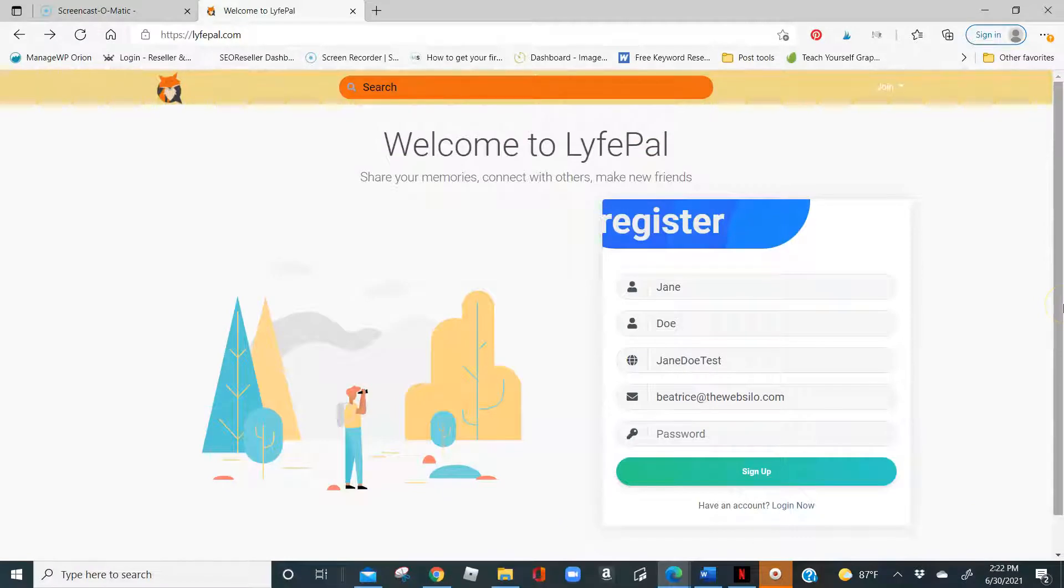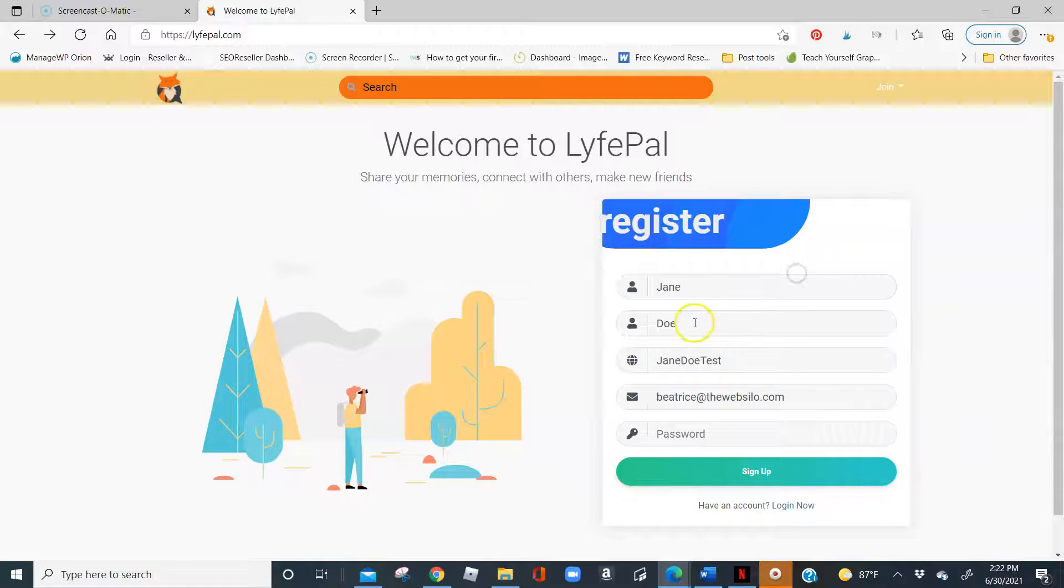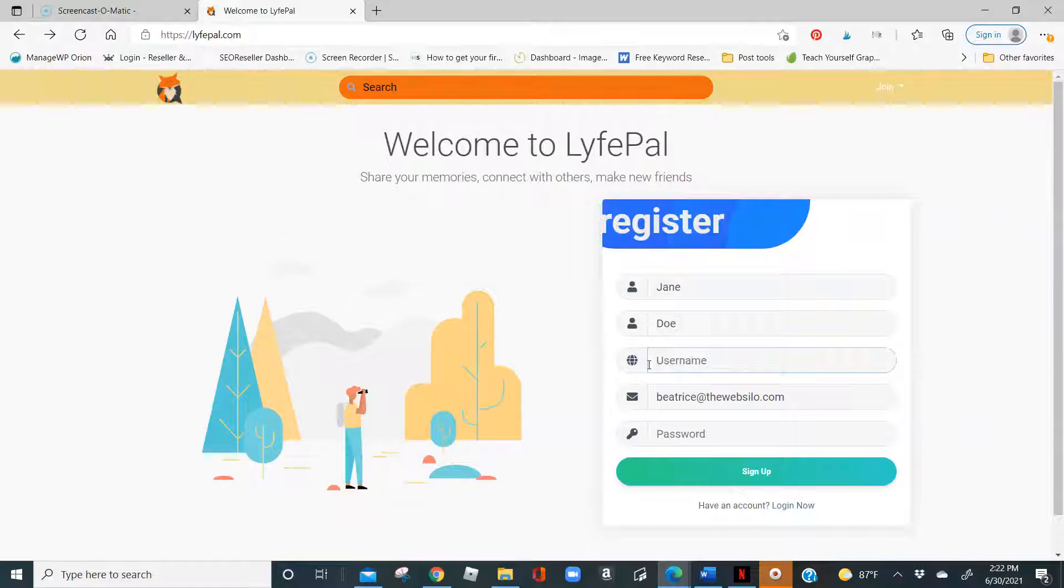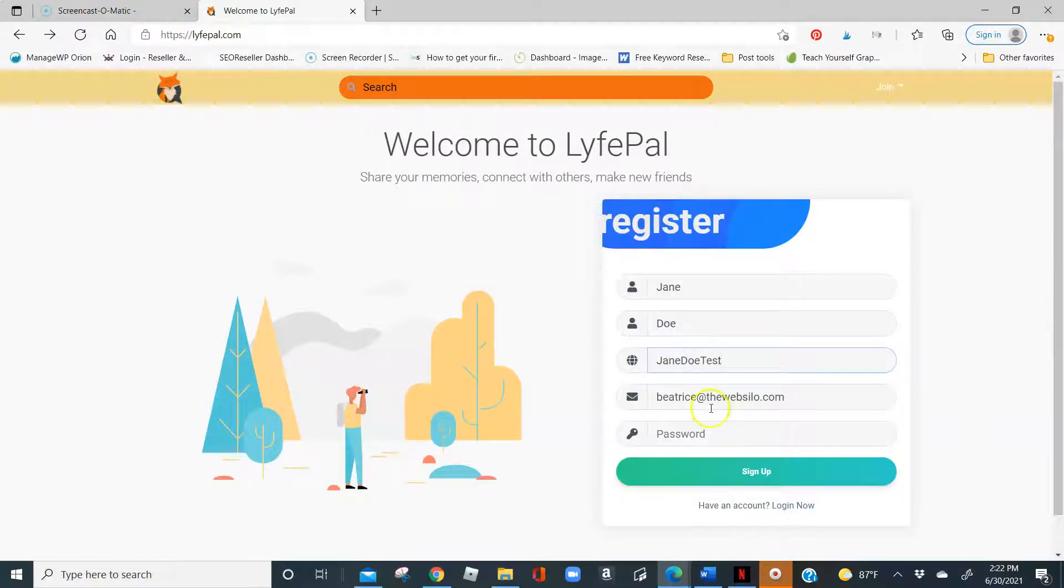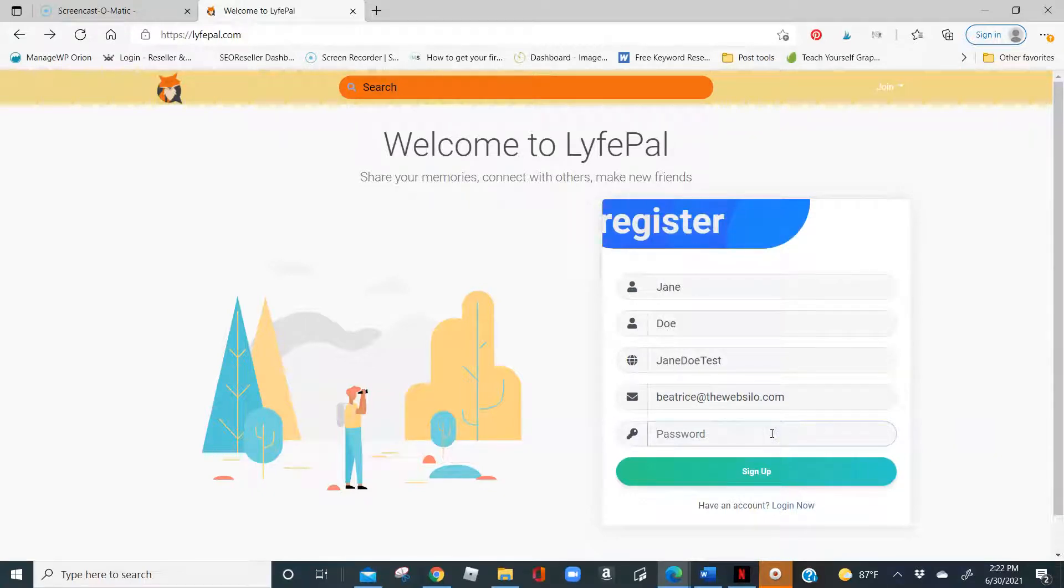Today I am going to be registering a new account as Jane Doe. My username is going to be Jane Doe Test. You do have the option of putting anything you want here for username as long as it has not been taken by anyone else. It would be available for you. I am going to use my business email address, Beatrice at thewebsilo.com